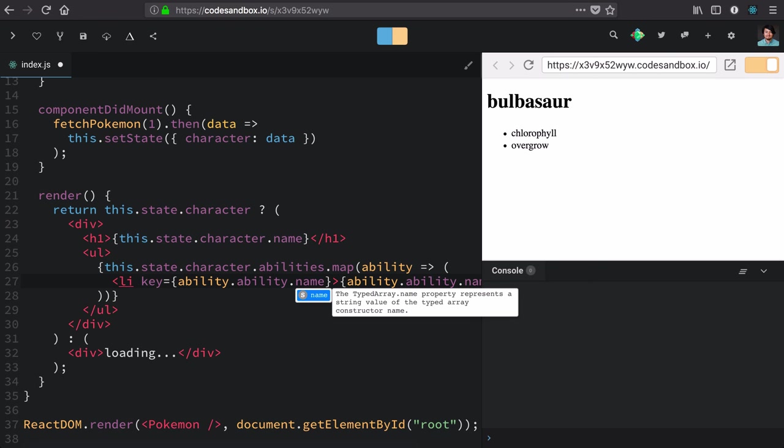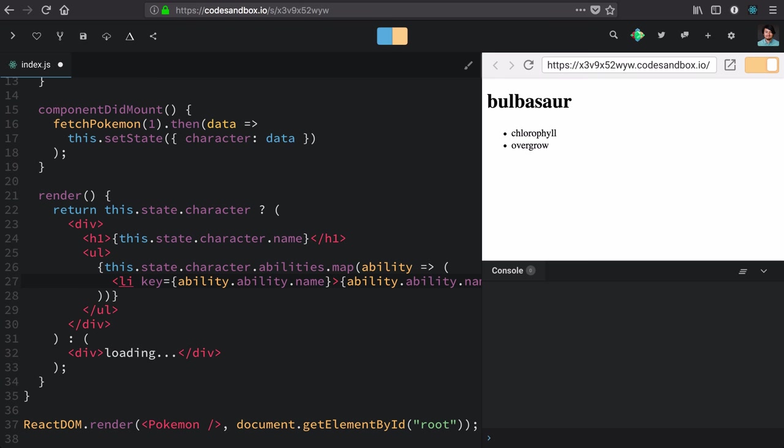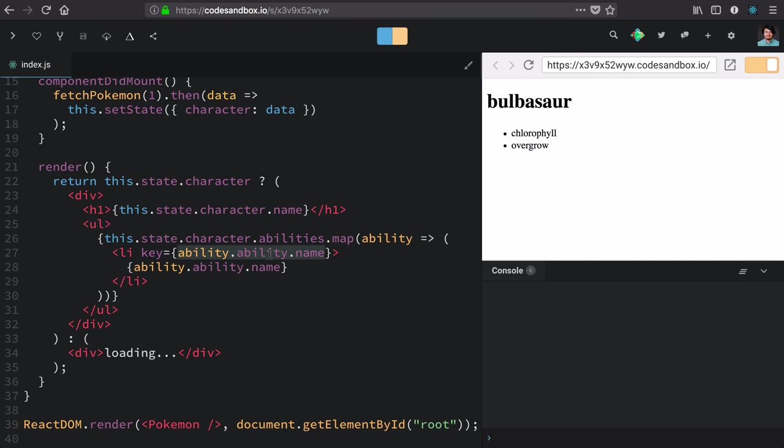with ability.name. This is an area where you kind of have to use your best judgment. If you have an ID, use it. If you don't, you might need to generate a UUID, or just use something that you know is going to be unique enough from render to render.